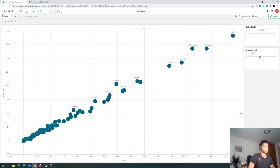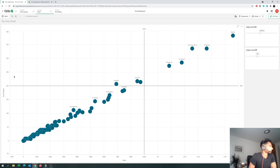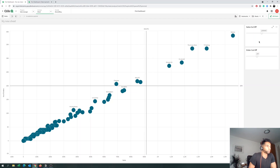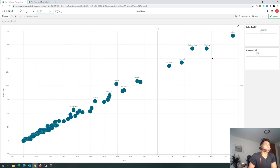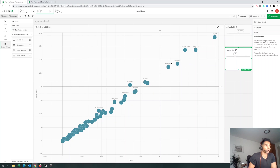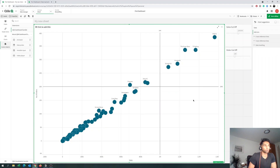Let's check it: if the user wants to look at customers above 200 orders and around 1 million in sales, they select those values and these are your target customers. This gives you a super nice view and the ability to do deep analysis. But it can be better.